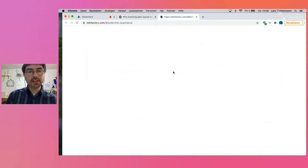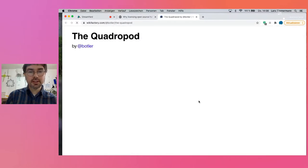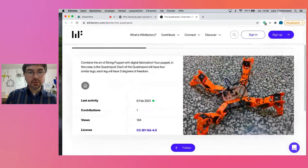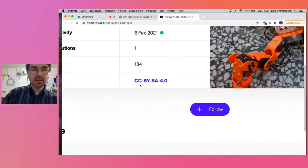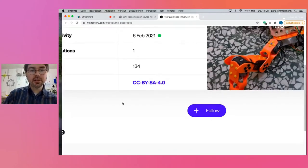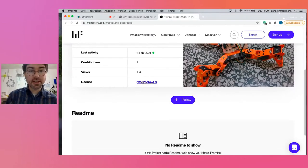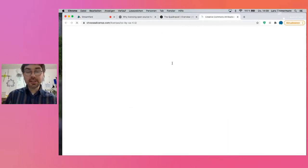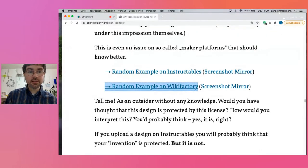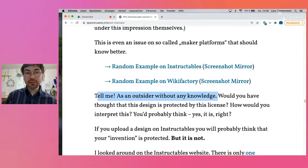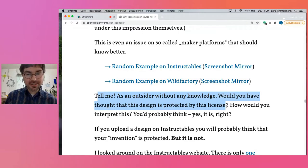Here's another example from Wikifactory, an upcoming maker platform. Here is a drone, and up here there's a Creative Commons license. If you click on it, you find an explanation of the license, but not an explanation of what this license actually applies to. So tell me, as an outsider without any knowledge — would you have thought that these designs are protected by these licenses? I think most people would think, yes, of course, the license applies to the shown project.